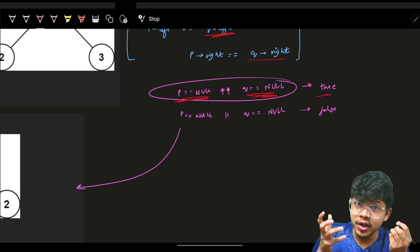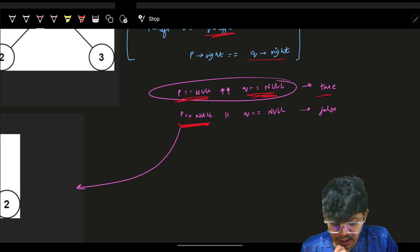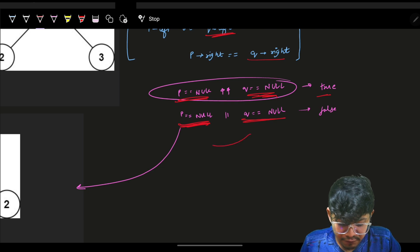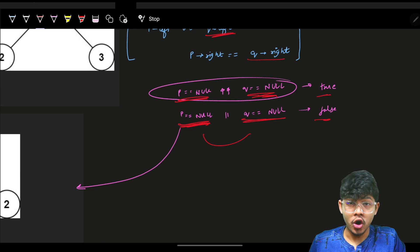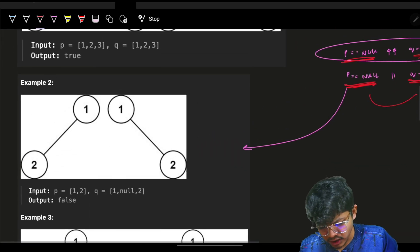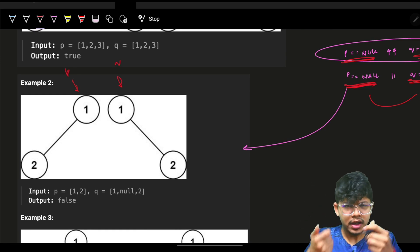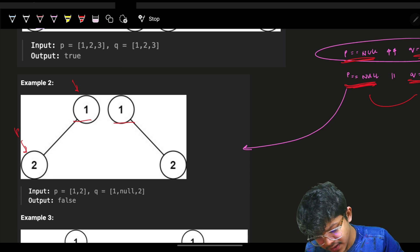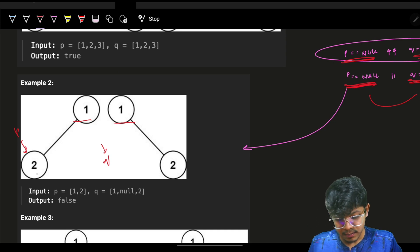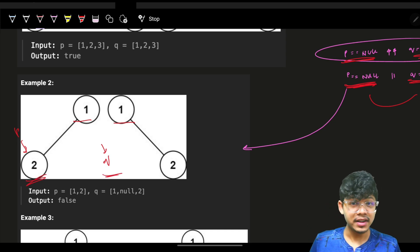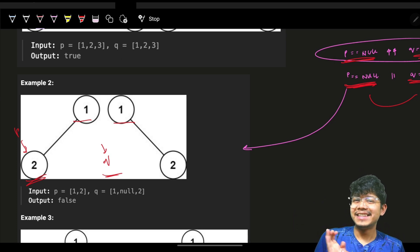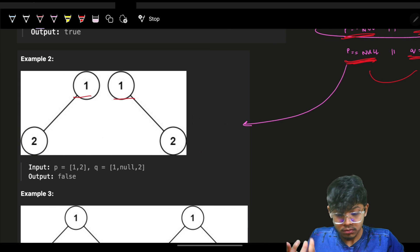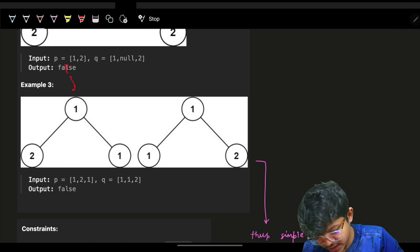The base conditions: when both of them are null, simply return true. But if one is null while the other is not — if P is null while Q is not, or Q is null while P is not — then it is not a structurally equal tree. For example, P has a value here but Q is null, so they are not structurally the same — return false.